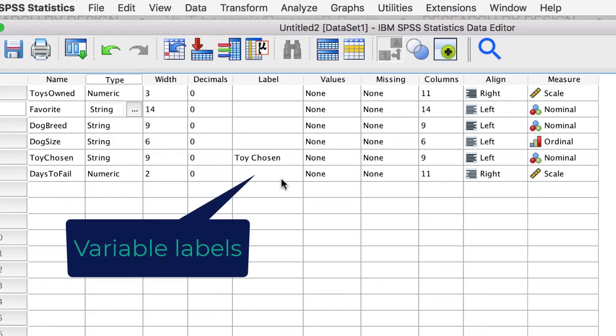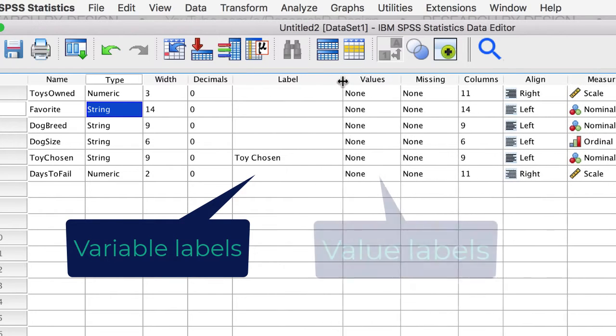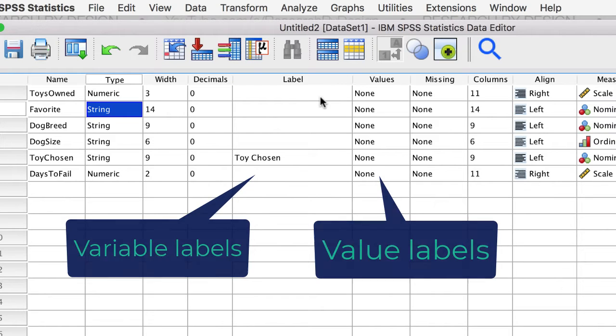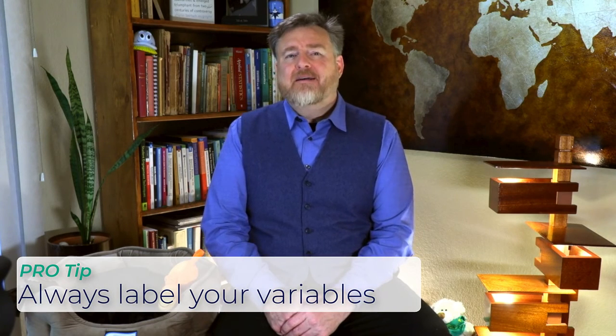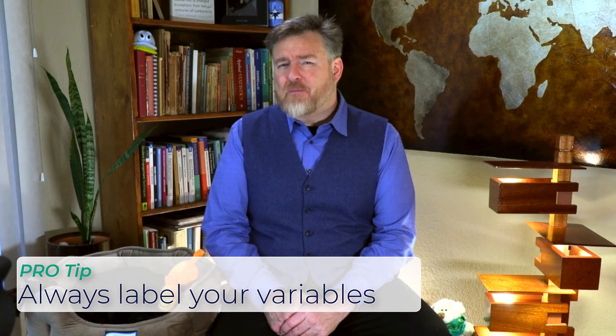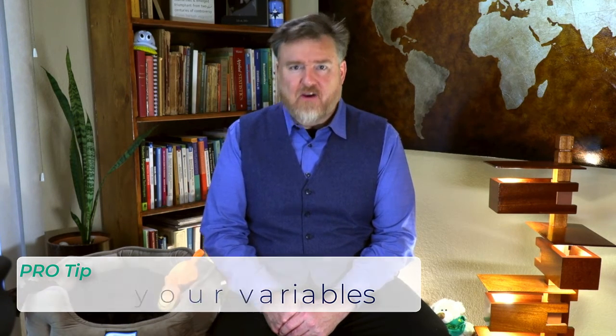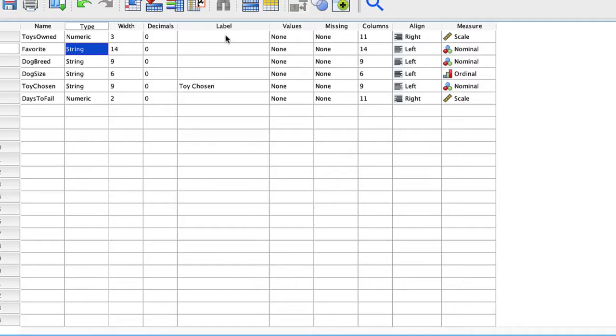And I always encourage researchers to include variable labels and value labels in their data set. Although the meaning of the variables is clear right now, if you return to this data set in a few weeks or months, you may have trouble remembering what each variable name stood for. Add those variable labels now, and future you will thank present you for being so conscientious.